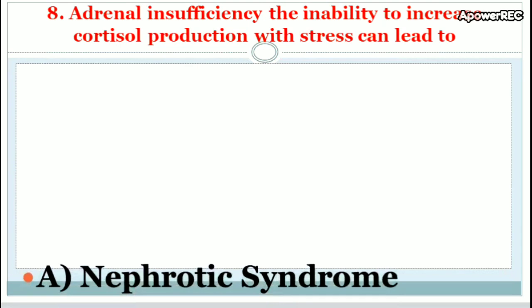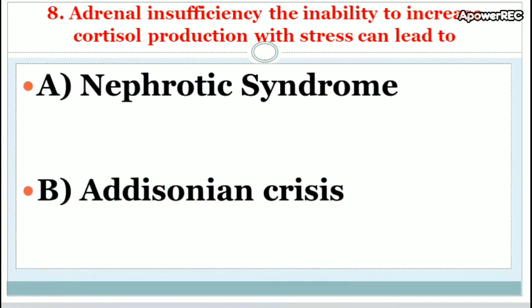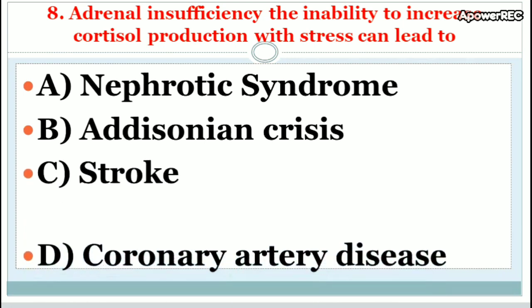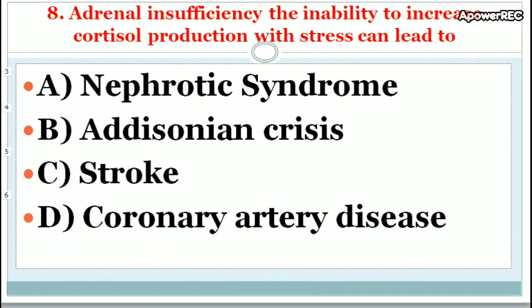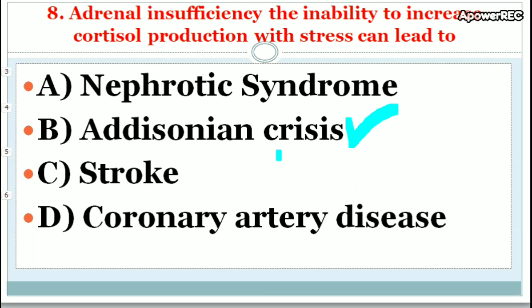Question: Adrenal insufficiency — the inability to increase cortisol production with stress — can lead to which condition? The correct answer is Addisonian crisis. It is a life-threatening situation in which blood pressure decreases, blood sugar decreases, and potassium level increases, requiring immediate treatment.